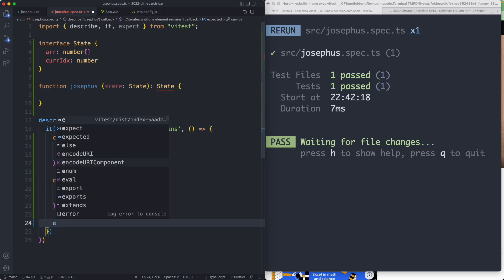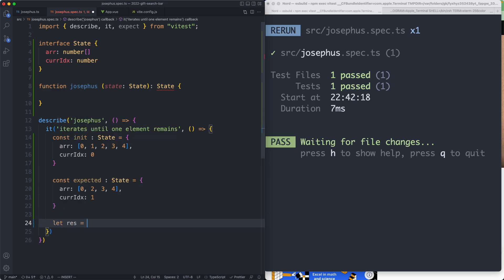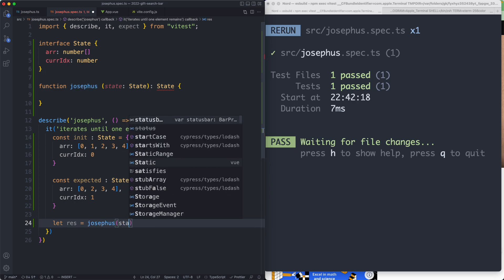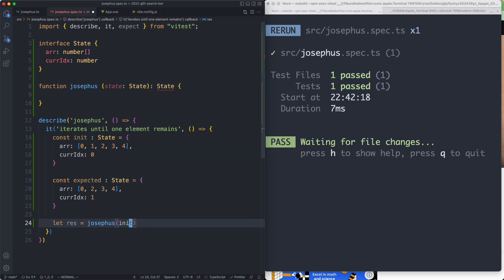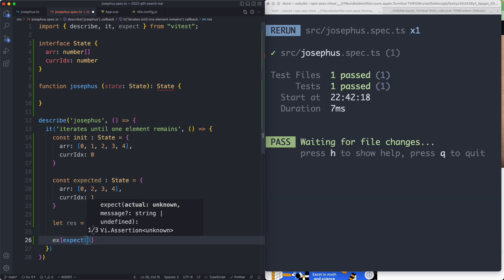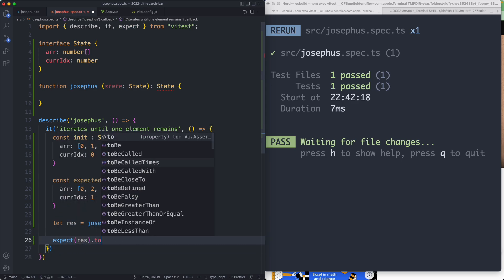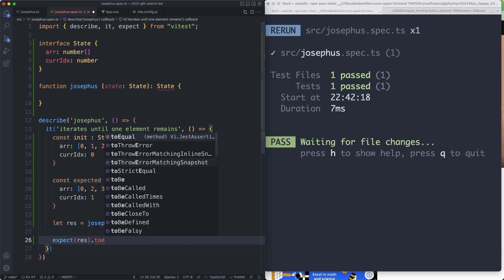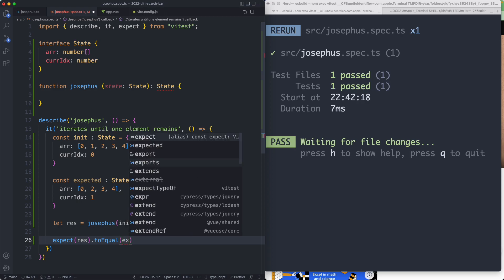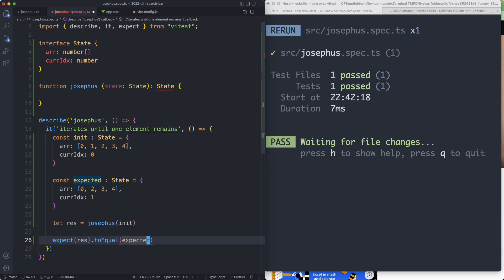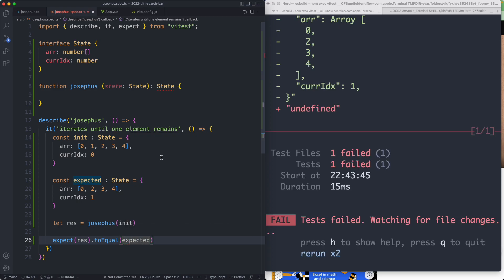Now that we know that we can go ahead and write our assertion. We're going to create our result, it's going to be equal to that function which takes the initial value, and then we're expecting that to equal our expected value. We can say expect result to equal and pass in our expected value. Of course it's going to fail because we haven't implemented the function yet, so let's go ahead and implement that.